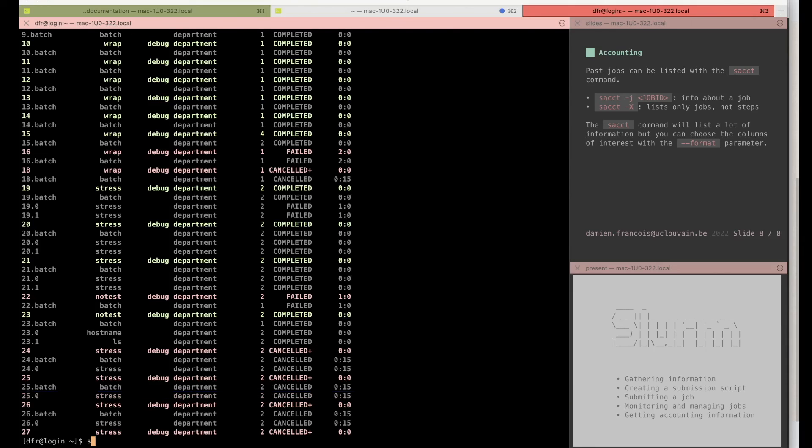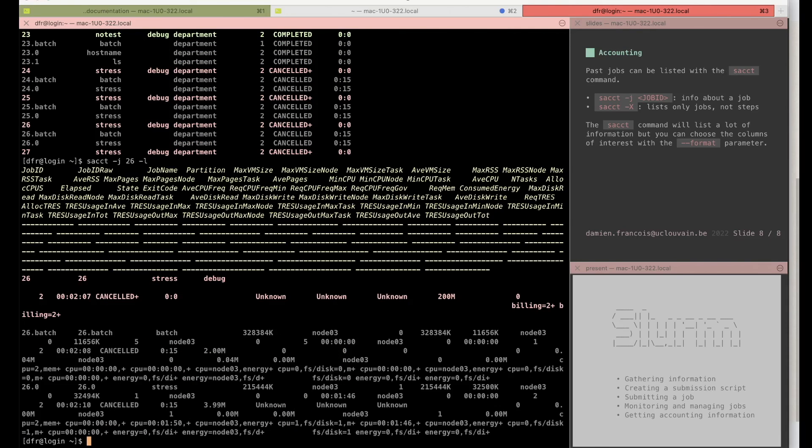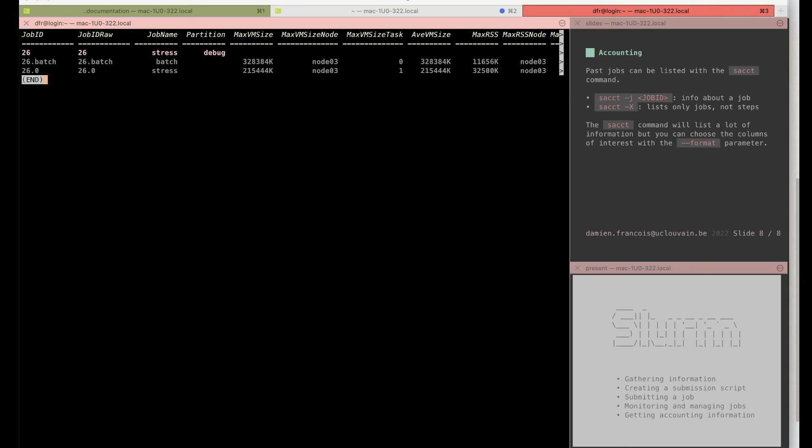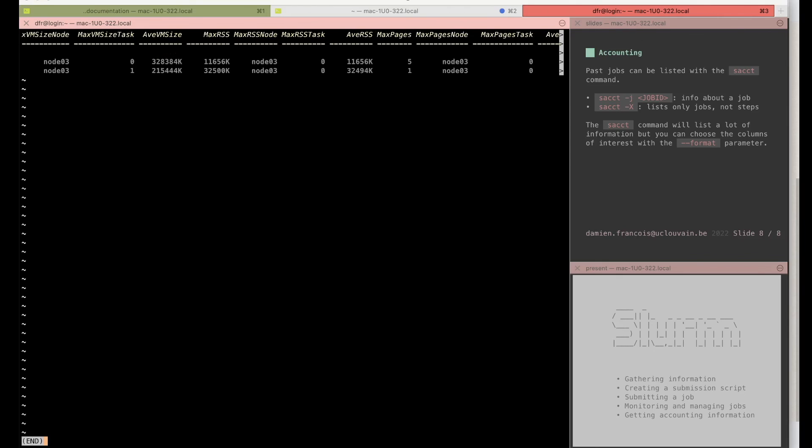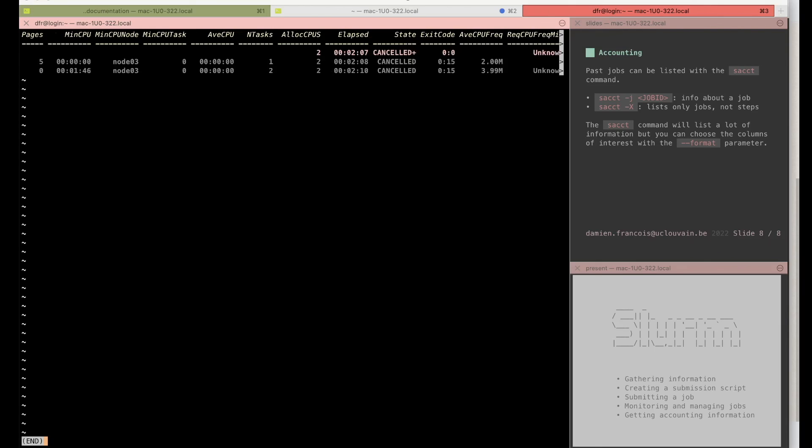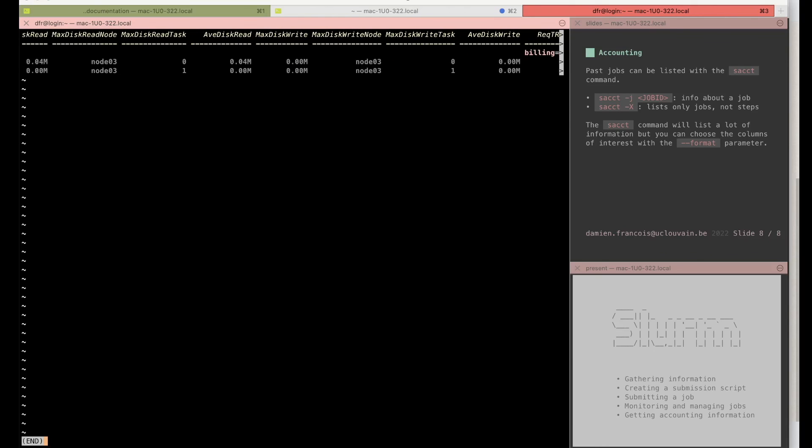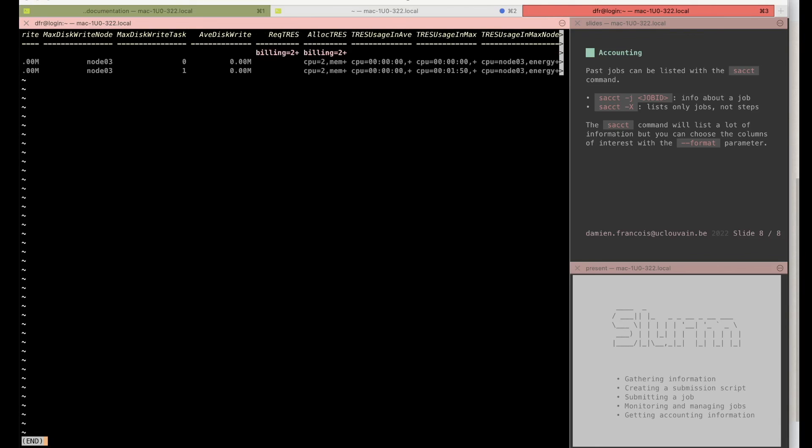You can also get information about a specific job, for instance 26, with the -l which is short for --long, and there you have a whole lot of information about the job which you can try to get in a more easy to see fashion. You see the job ID, job name, partition, max VM size, VM size, nodes, and so on. Max RSS—these are information about the memory consumption of the job. You also have information about the CPU used in terms of CPU usage, average CPU usage. You have the state and so on. A lot of information about what your job has been doing in terms of writing to disk, reading to disk, and so on.